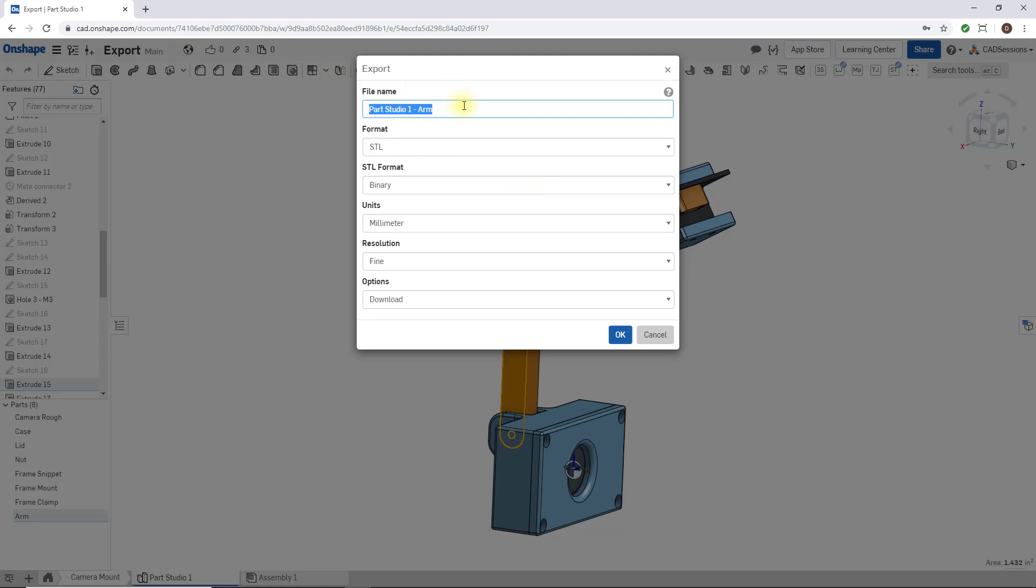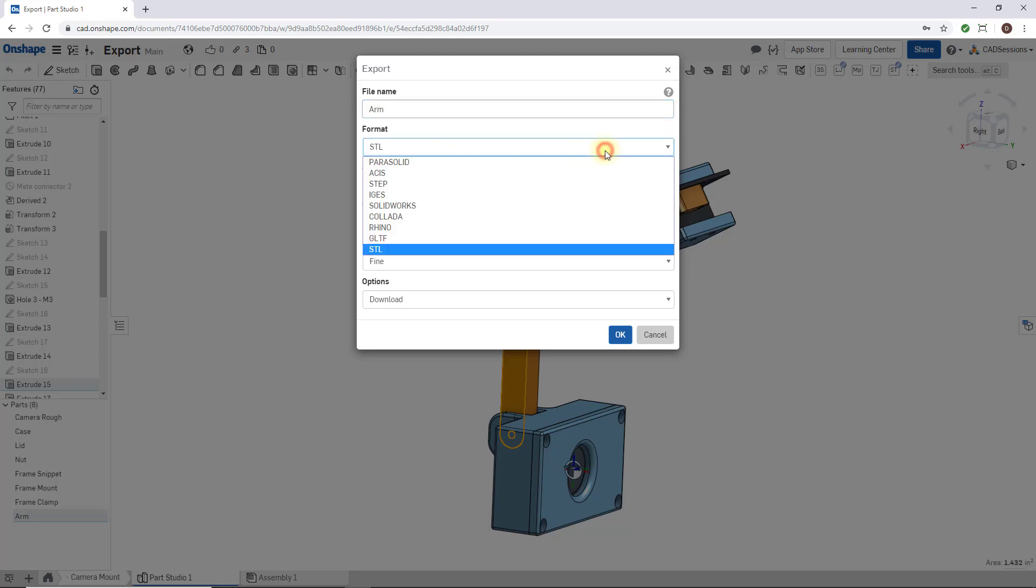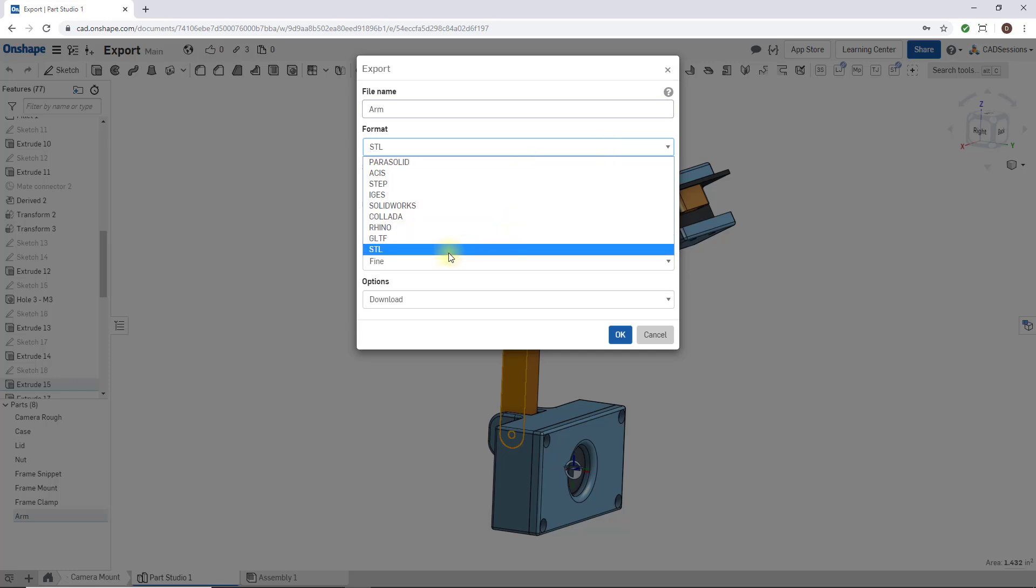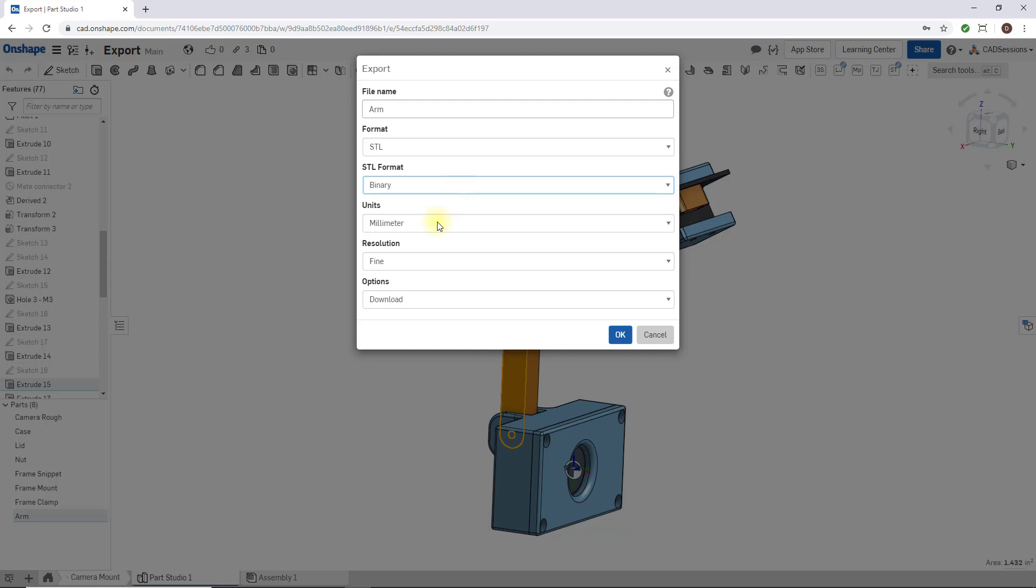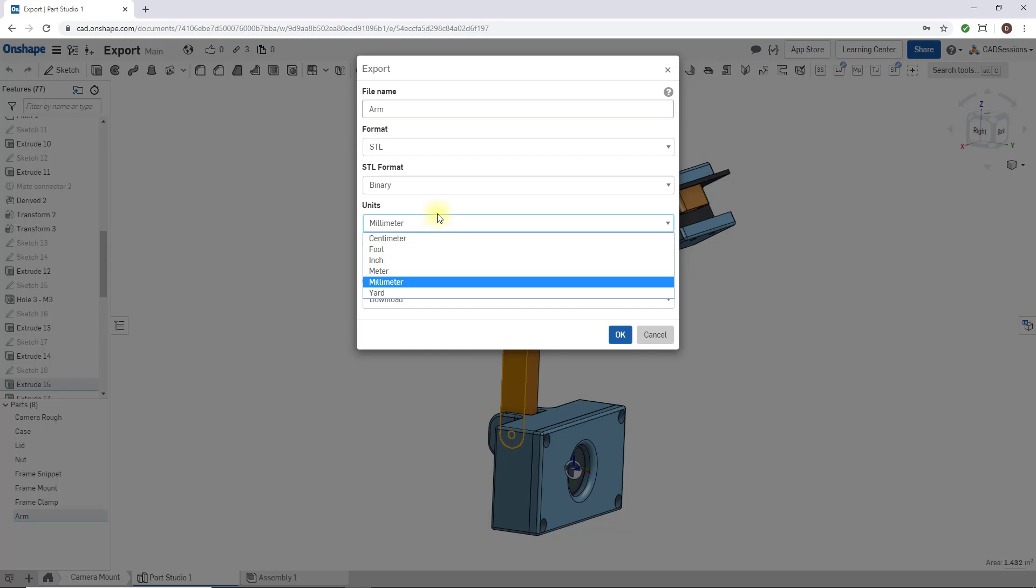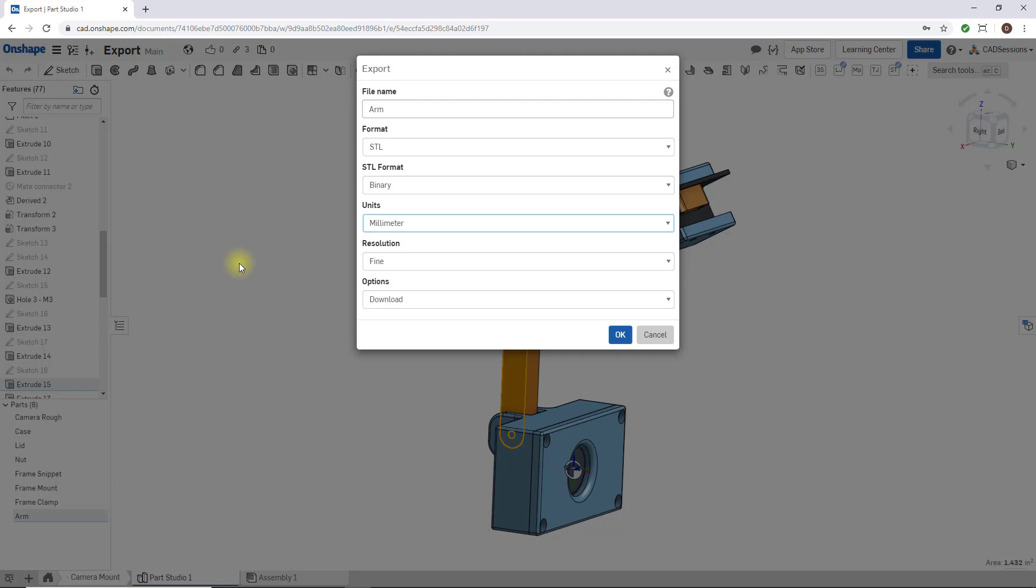Here I can give my exported file a name, so we can just name it arm. Then format: you can actually export to a bunch of different file formats, but this video is about STLs. I wouldn't change the STL format, just keep it on binary. Units: this is the important part. Since most 3D printer interface software like Cura imports by default in millimeter units, you always want to have millimeters selected. So even if you're modeling in inches or some other units in Onshape, when you export to STL, make sure millimeters is selected. Then for resolution, just keep fine selected.